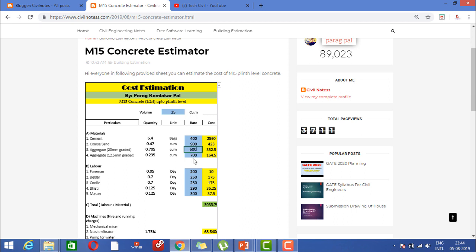One cubic meter rate of 12.5mm aggregate is 800 rupees. With respect to that, the unit quantity will calculate and unit rate for one cubic meter quantity required is calculated.